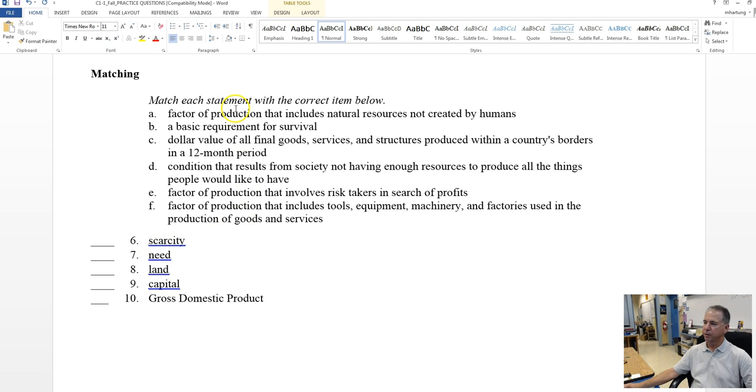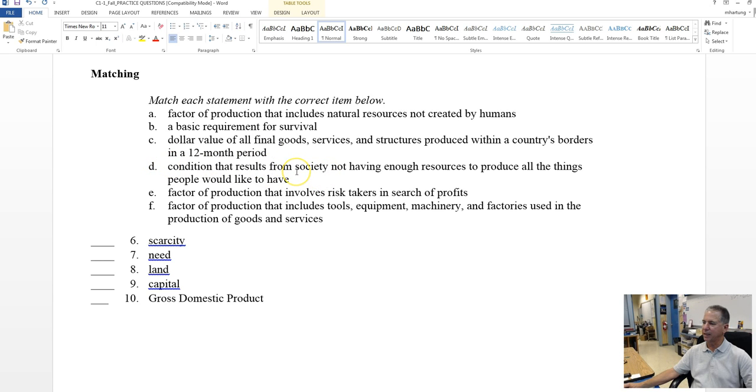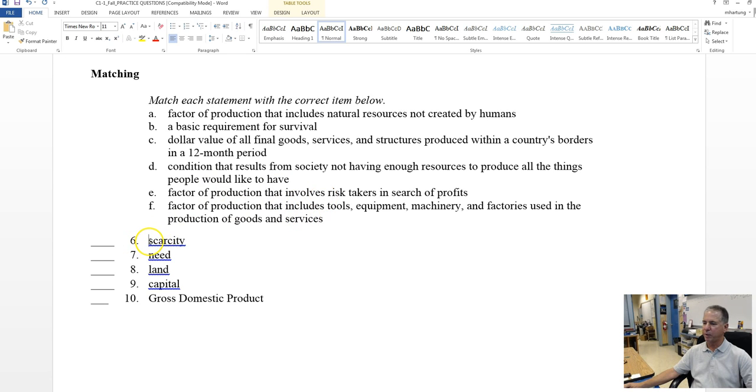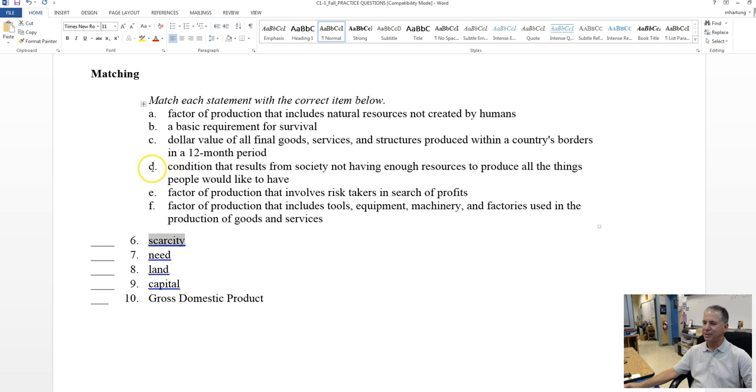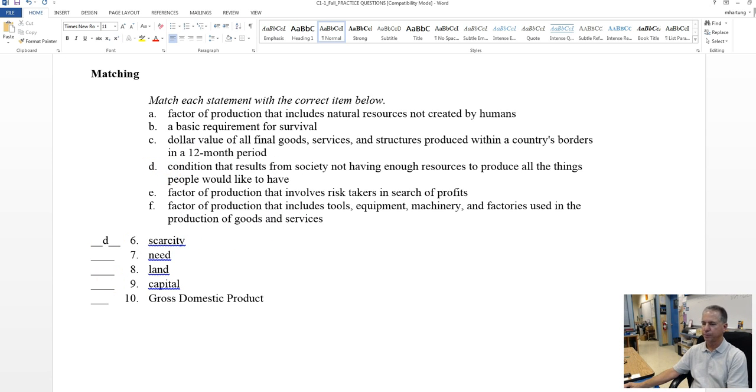Either way, I'm going to do it this way. Scarcity. Factor of production, no. Basic requirement, no. Dollar value, no. Condition that results, ah, this is starting to sound good. Condition that results from society not having enough resources to produce all the things people would like to have. That sounds very reasonable. Is there anything better? It's not a factor of production. Therefore, the best choice is D.